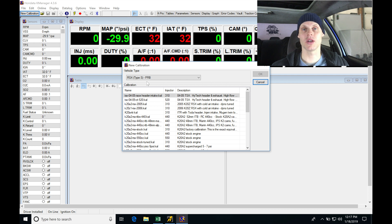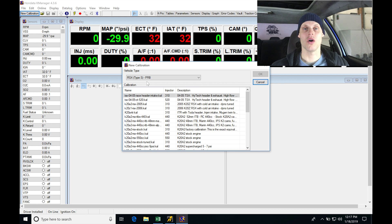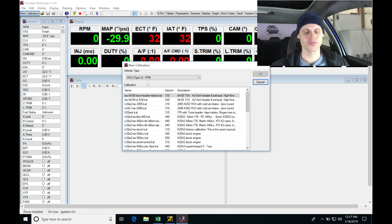Now this vehicle also has the OEM primary O2 sensor installed in it as well. So we're going to be able to take a look at how to go in and do the open and closed loop tuning method with our stock primary O2.